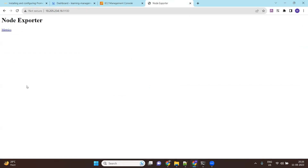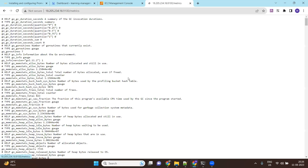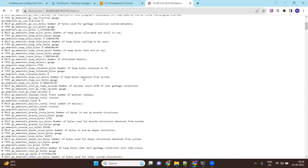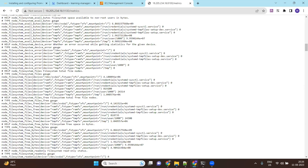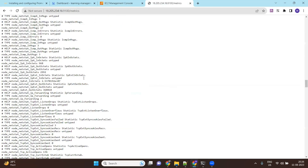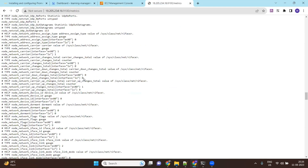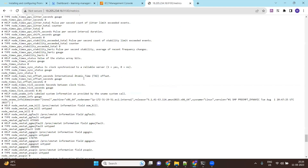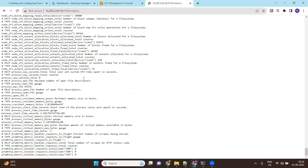And you can see node exporter over here. If I click on metrics, these metrics are being collected by node exporter from my EC2 instance, or from the Linux operating system. Next, we need to get these details inside Prometheus.